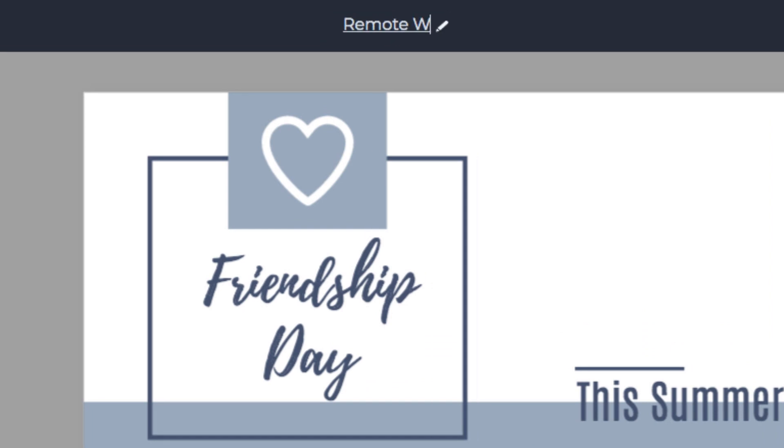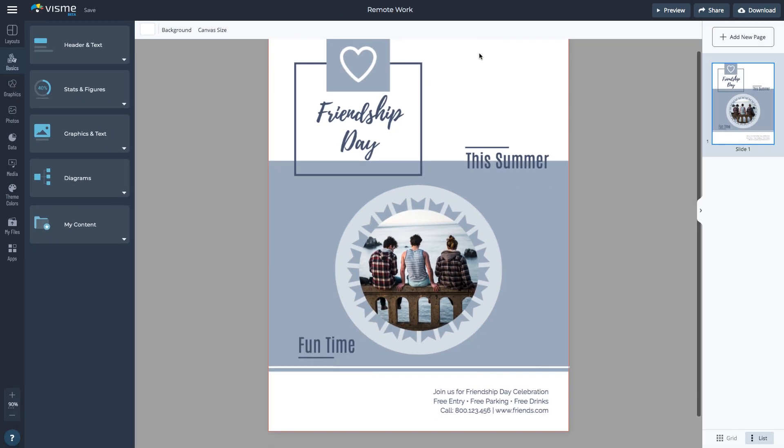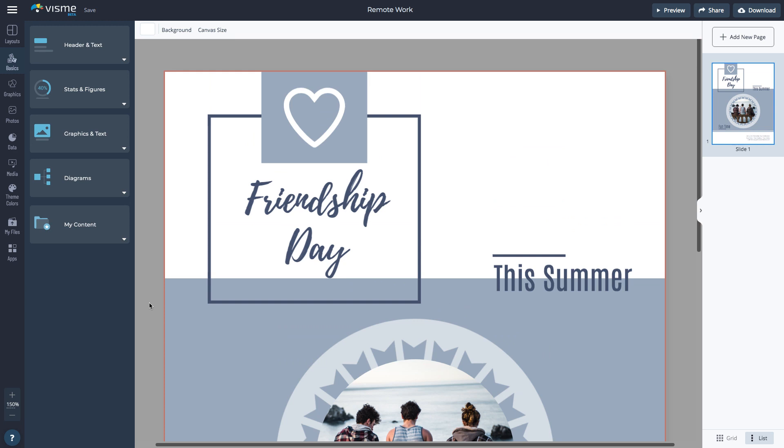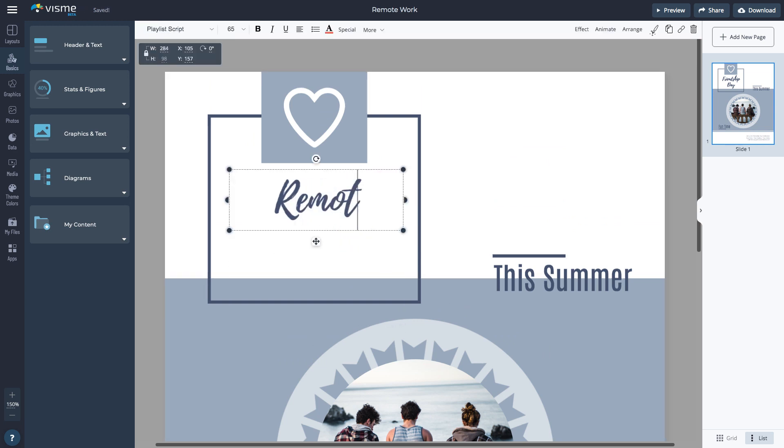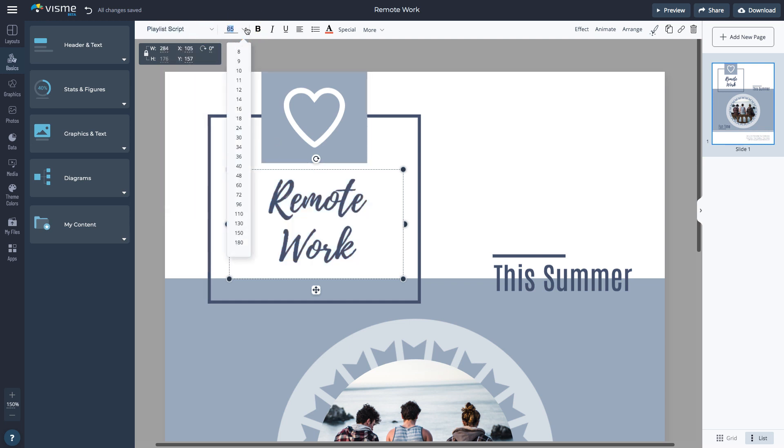First, let's rename my design. Let's also zoom in to better see the document details. To edit the text, double-click on a text box and type your content or copy and paste if you already have it ready elsewhere. Change the font, font size, color, and alignment.